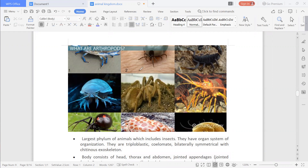A large variety of organisms come under Arthropoda. Arthropoda is the richest phylum in terms of diversity — it includes the maximum number of species, including all insects, because all insects have jointed legs.